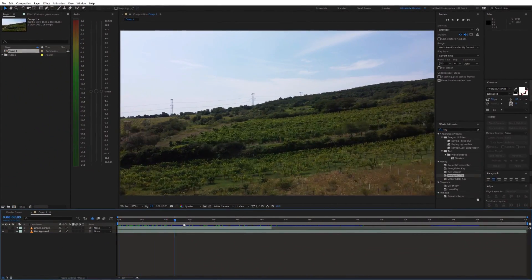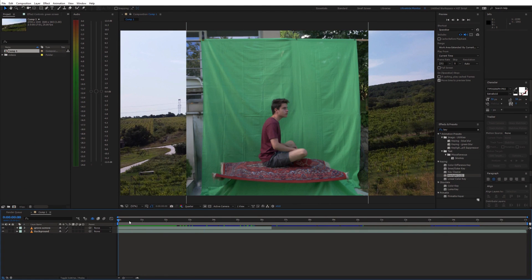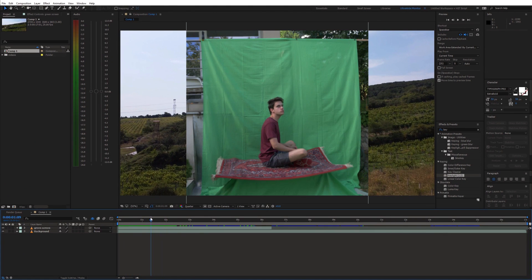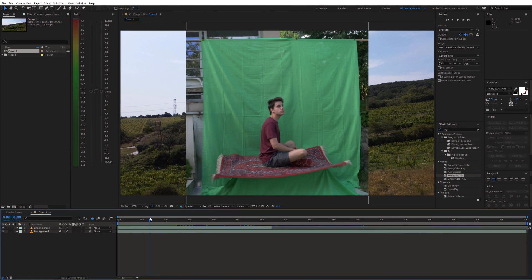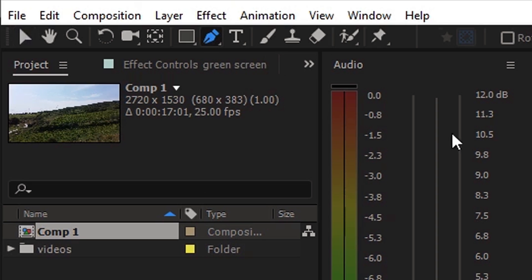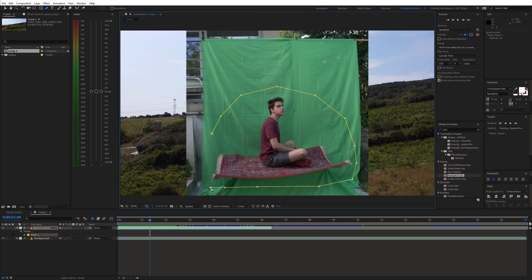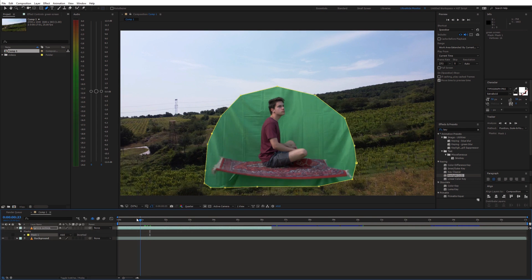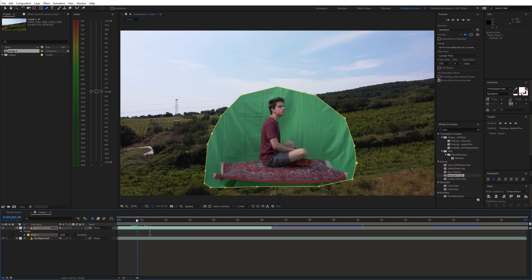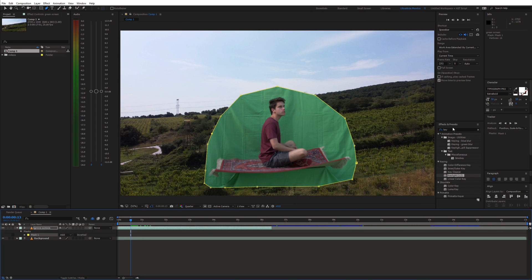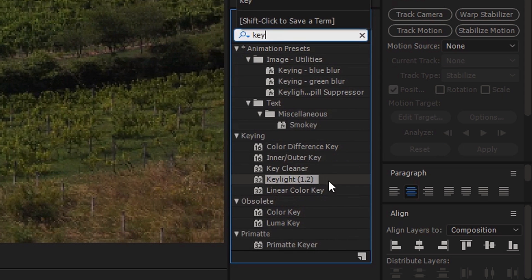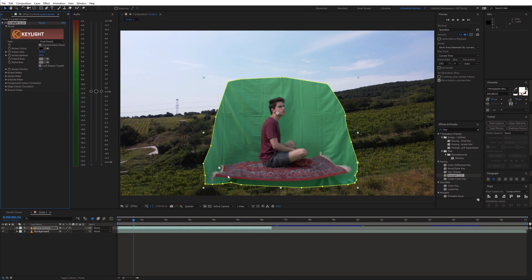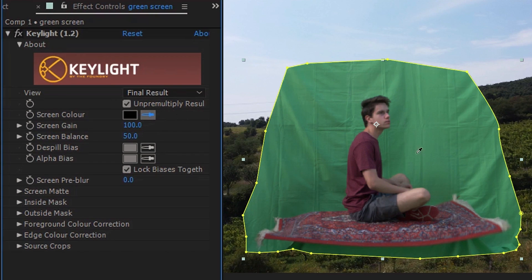I place the background shot on the bottom and the green screen shot on top of the timeline. The first step is masking the green screen shot so that it contains just the green screen area. Select the pen tool and draw a mask around the green screen. Now we can remove the green screen. Search for the key light effect and apply it to the green screen shot. Then use the picker tool to remove the green screen.